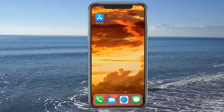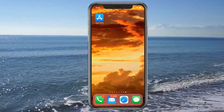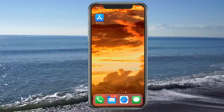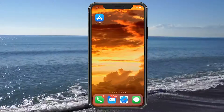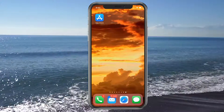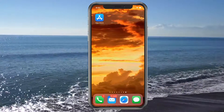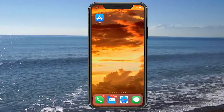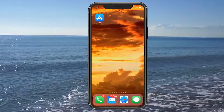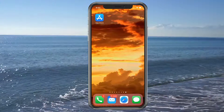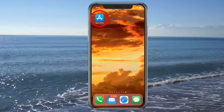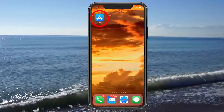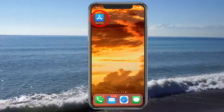Welcome everybody, Kevin here from Helpful Tutorial. This week in App of the Week, we're going to go over the actual App Store so you can know how to go ahead and get these apps that we're always talking about. I'm going to go ahead and teach you everything about it. So let's just jump right into it and tap on the App Store.